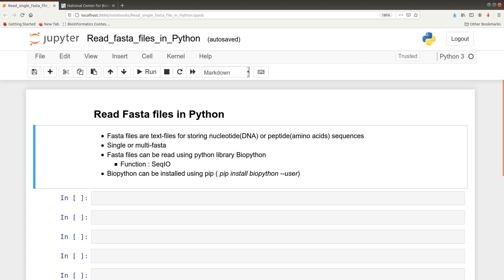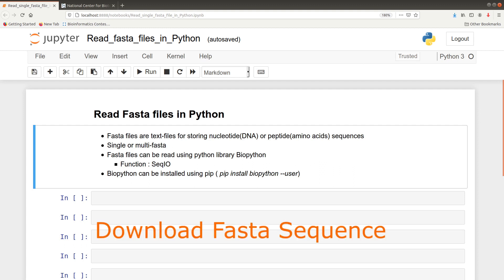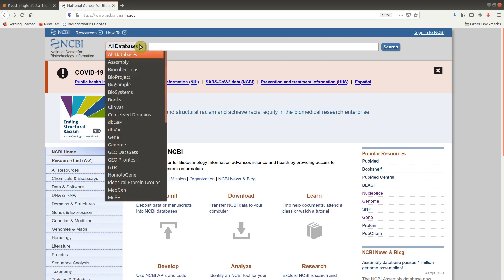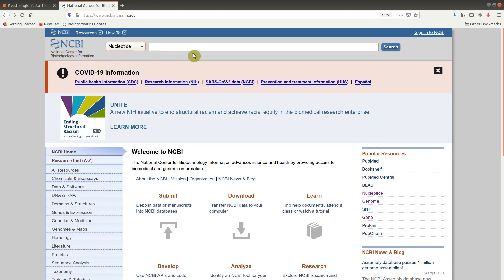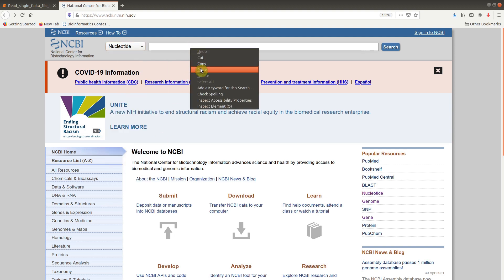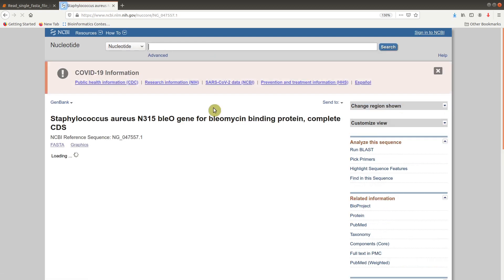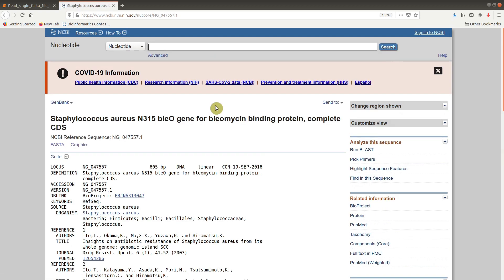We are going to begin by first downloading and reading a single FASTA file that contains a single record. So we first go to NCBI, that's the home page, and we select nucleotide. Then we will use the accession number NG_047557.1. This particular sequence is the nucleotide sequence of a gene responsible for antimicrobial resistance in certain bacteria strains or organisms.